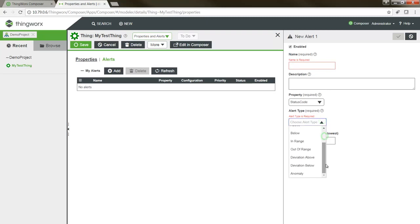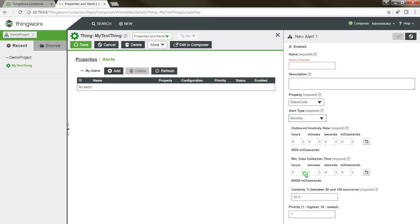As of ThingWorx 8.0, you can now calibrate an anomaly model for incoming stream data from a device. Once the model has been fully trained and calibrated, it monitors the incoming device data to ensure that the values it's reporting match the expected distribution. If the incoming values fall outside of this model, this would trigger any configured anomaly alert.